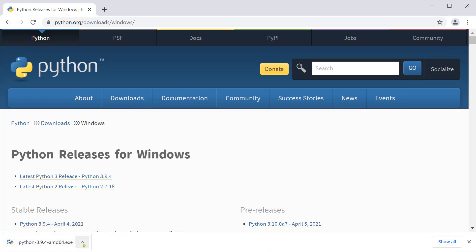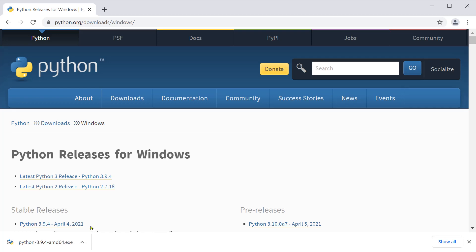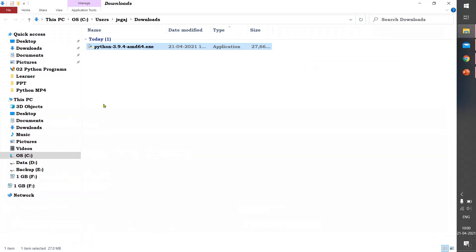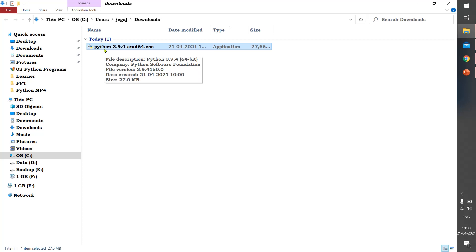Now to run this, click on the arrow mark or right click and then click on show in folder. You get the place where it has been downloaded. Now you can double click on this to install Python.